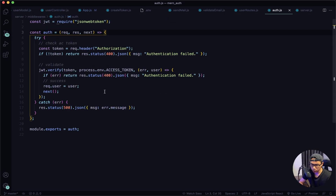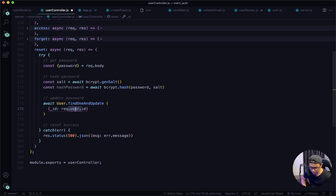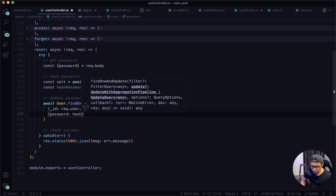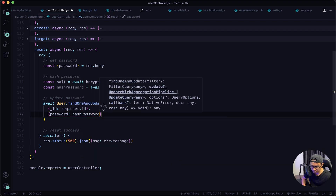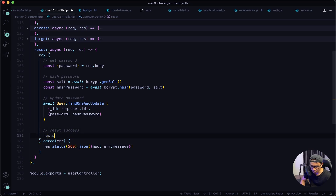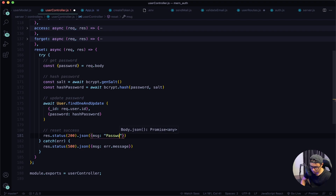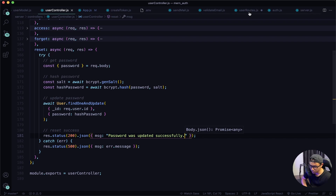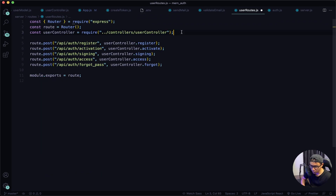If everything passed, the middleware function returns us the user, and that's how we get the ID. Next, set what we want to change: the password field becomes hashPassword. If everything is good, respond with a status of 200 and a JSON message saying 'Password was updated successfully.' Give it a quick save and navigate to user routes. Require in the middleware: const auth = require('./middlewares/auth').